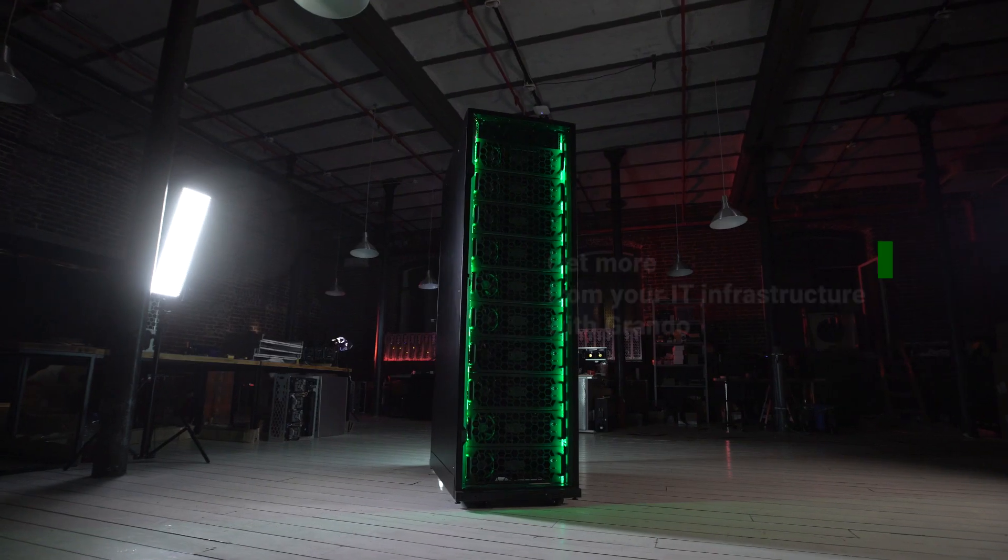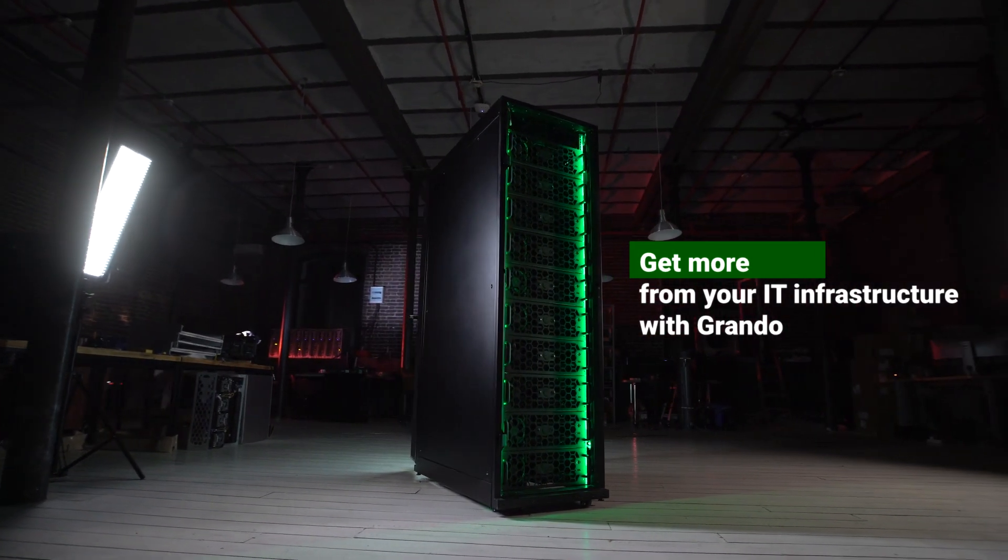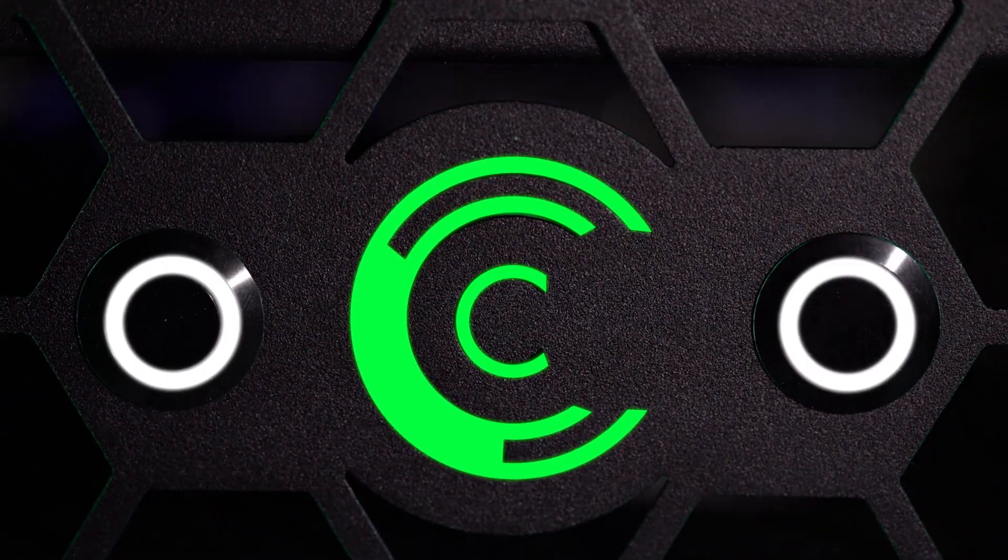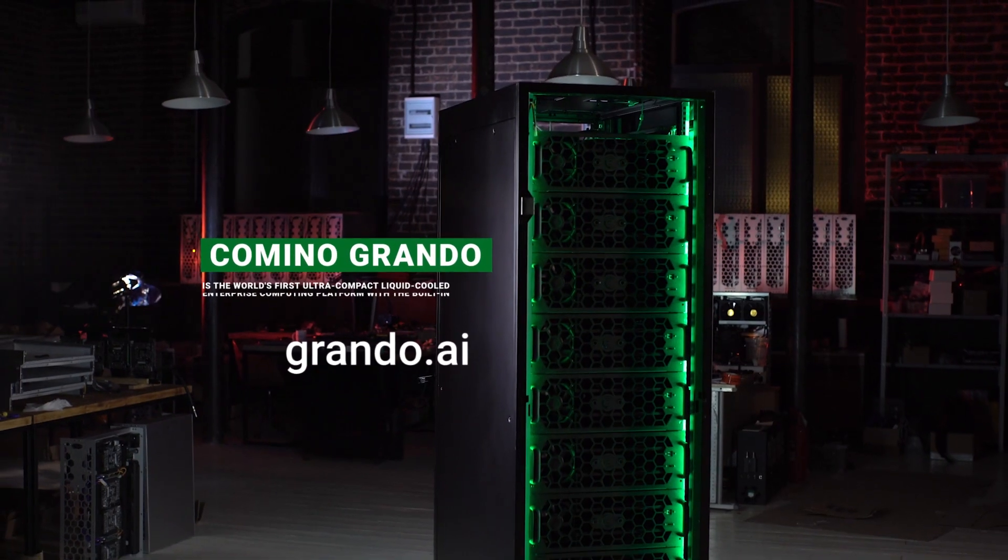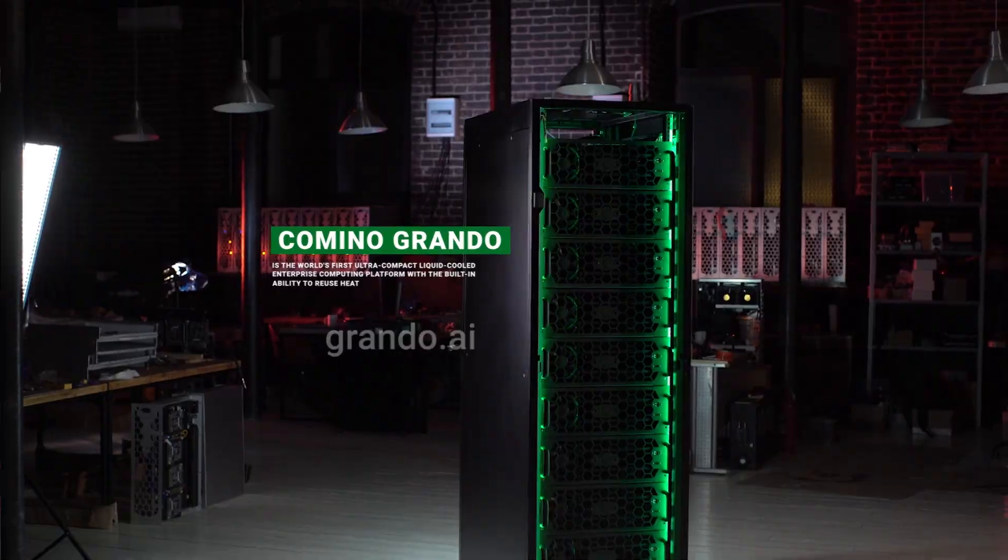Earn more. Get more from your IT infrastructure with Grando. Order Camino Grando on the website grando.ai.